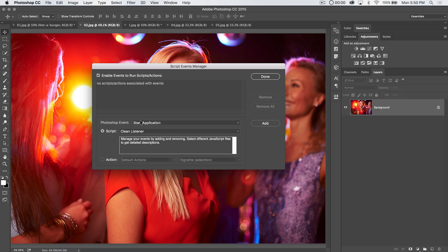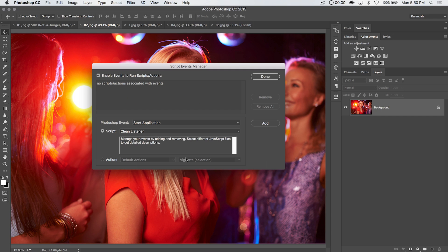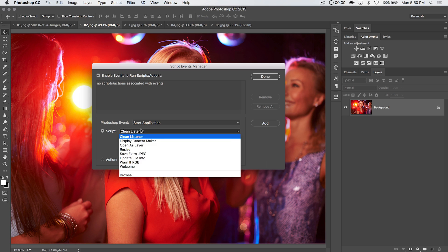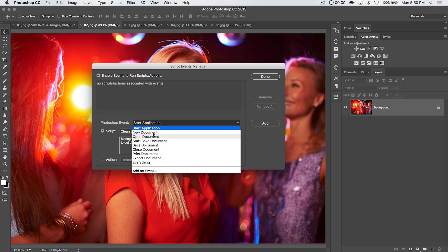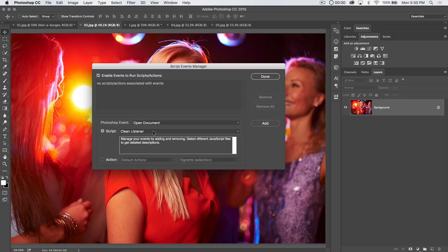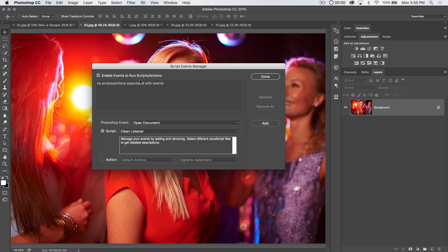And what we need to do is choose what Photoshop event is going to trigger either a script, or by the way, you can just trigger a simple action if scripts are a little bit out of your league, or you're worried about them, or you just don't find any scripts that you find useful. We're going to say when we open a document, we're going to set this to change something when we open a Photoshop document.